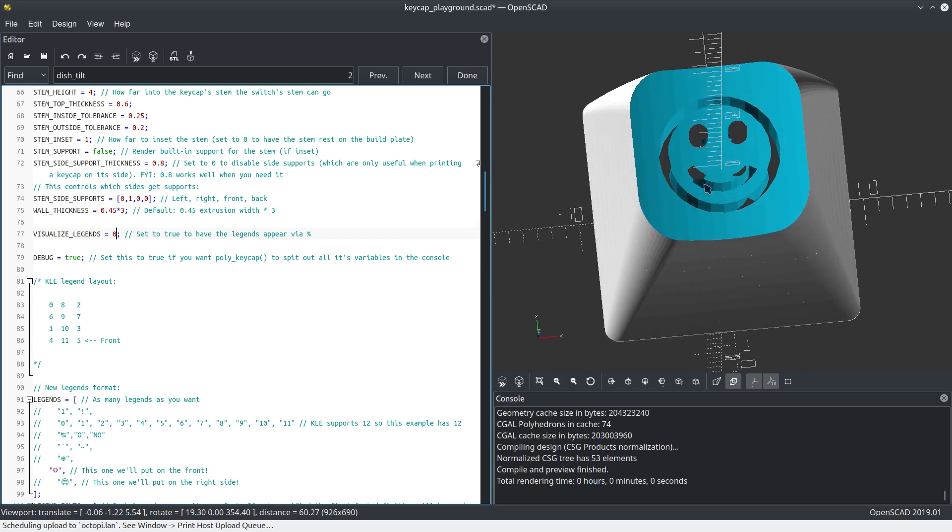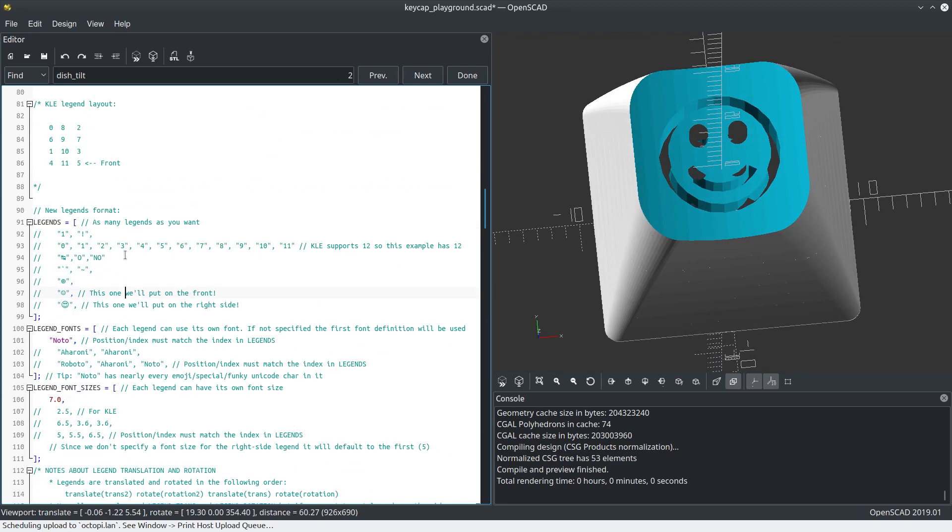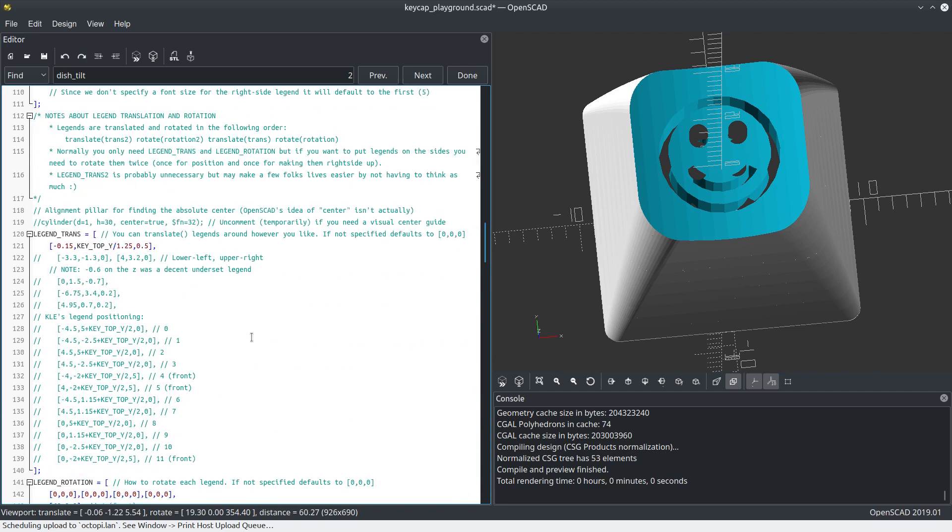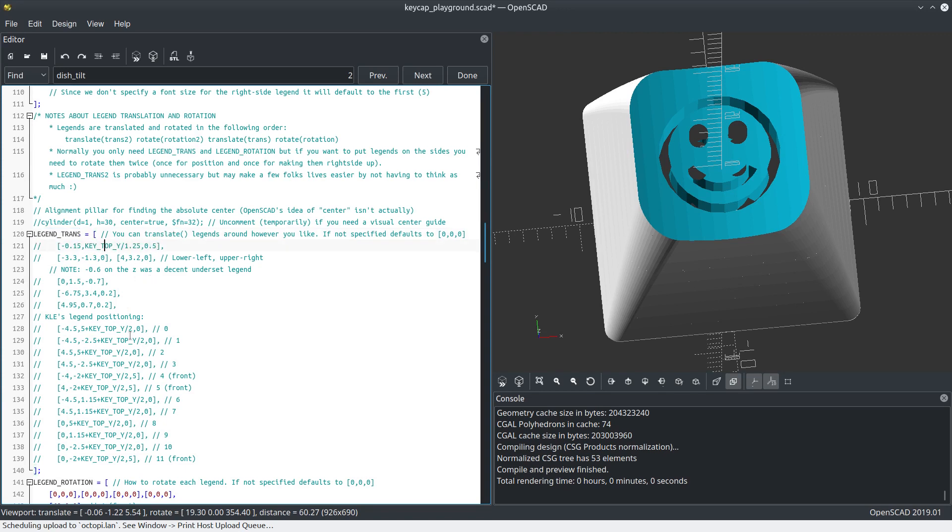Let's actually do some cool stuff with legends. Let's get rid of this smiley face legend and actually give us a whole bunch of legends. KLE stands for keyboard layout editor. Down here, I've got this thing called legend transfer, for translate. I'm going to comment out what I've got here.